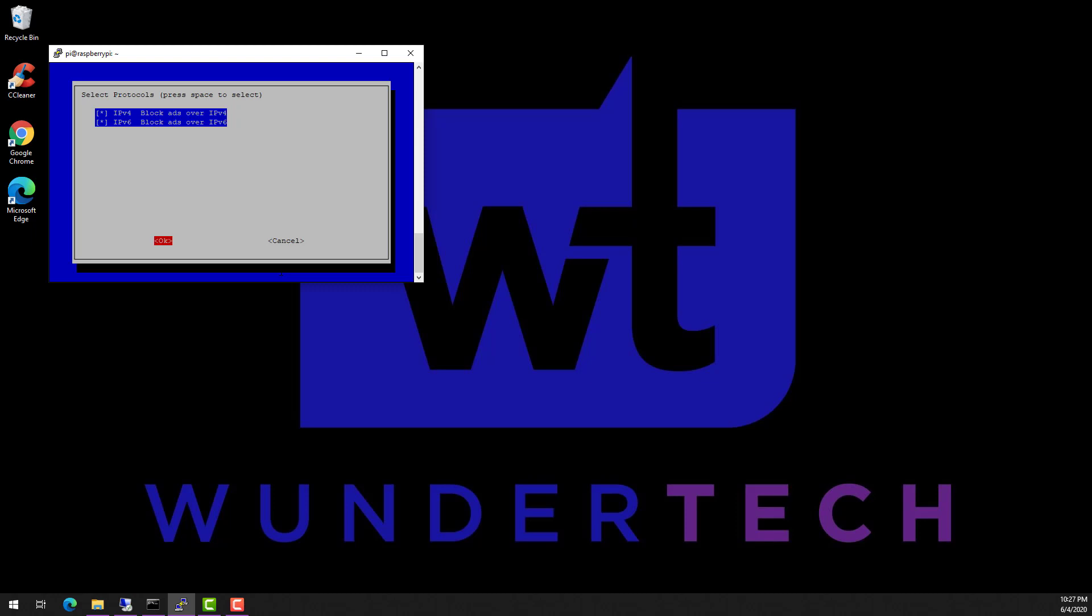The next step asks what protocol you'd like to block ads on. You shouldn't deselect IPv4, but you can deselect IPv6 if you'd like. At this step, the installer will show you what your current IP address is set as.